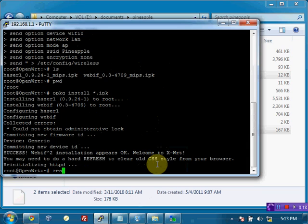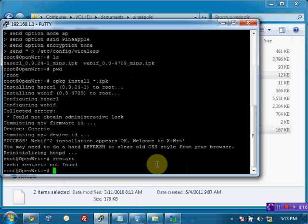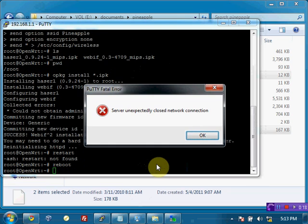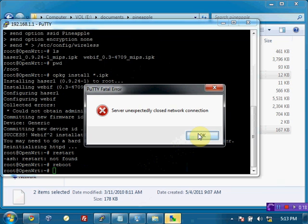What we would like to do now is restart the pineapple. So just type reboot and press enter. Or you could alternatively, you could just unplug the power and plug it back in.